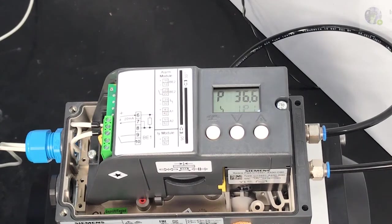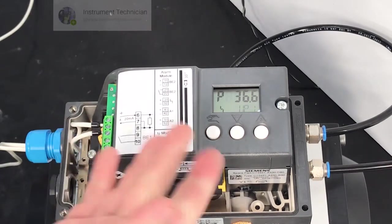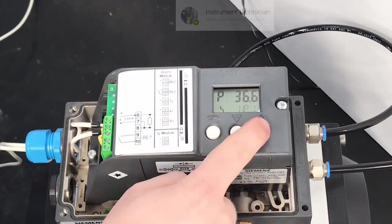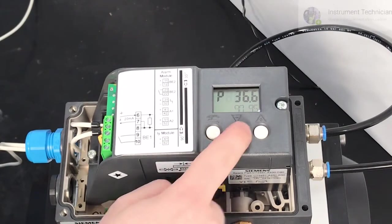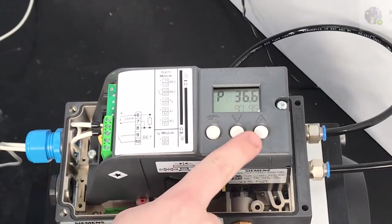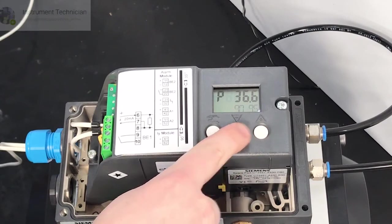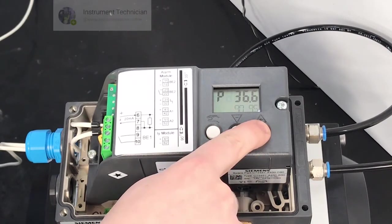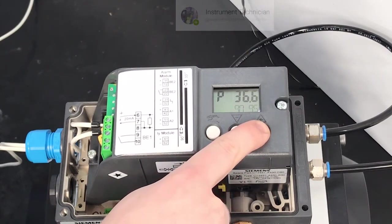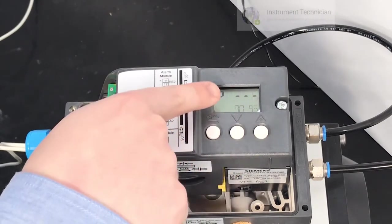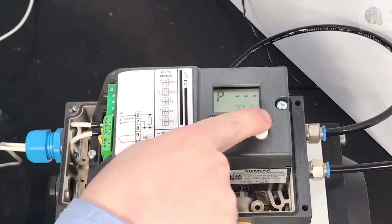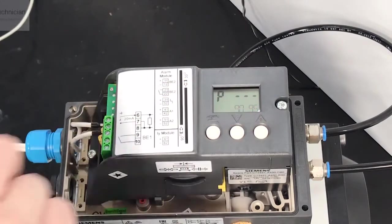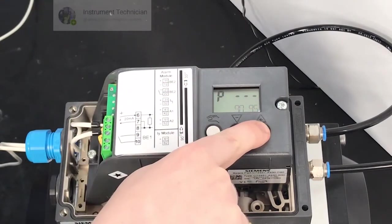Another common issue you might come across is during run three this error might present itself. Press the plus button and what we want to do is press the plus and minus buttons to adjust the position of the actuator manually until the readout at the top is between what's listed in the second line.